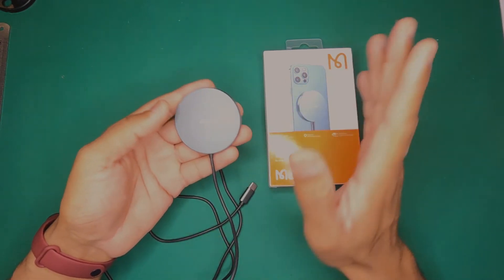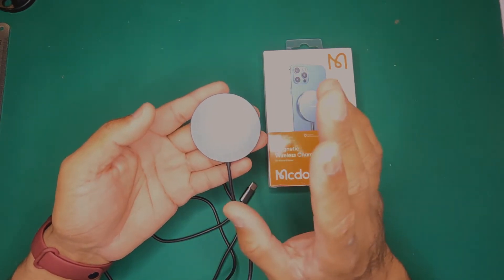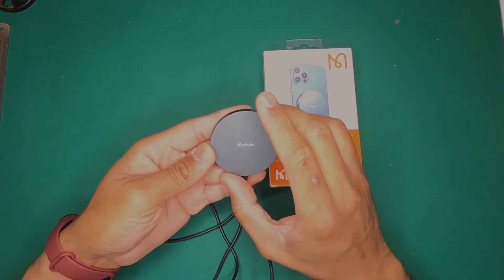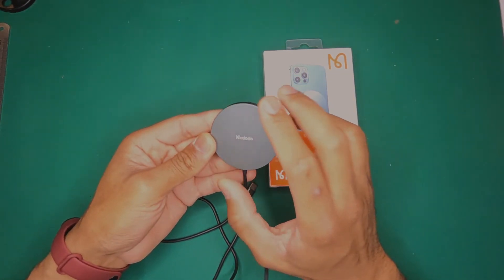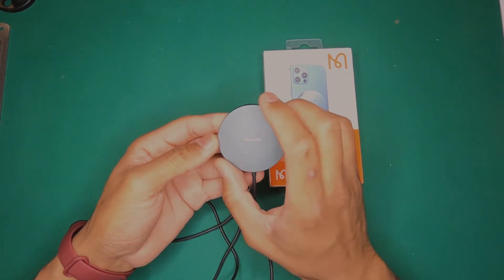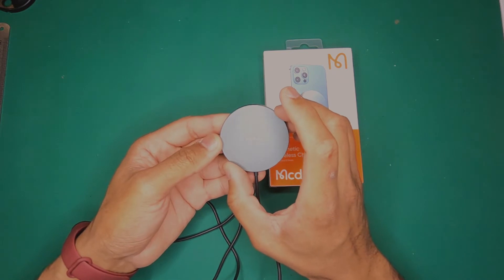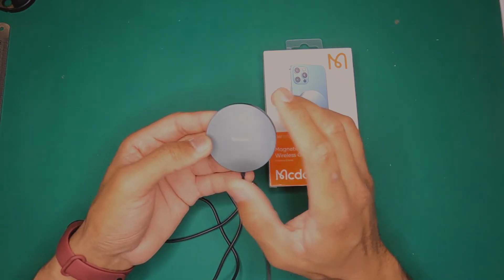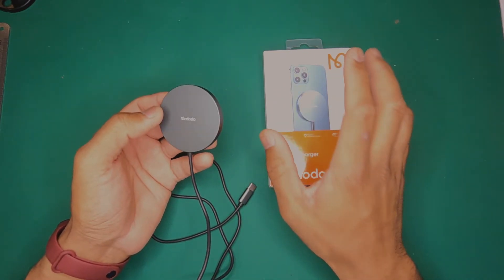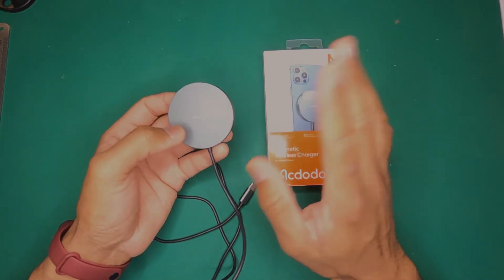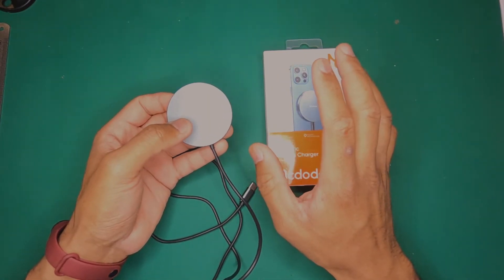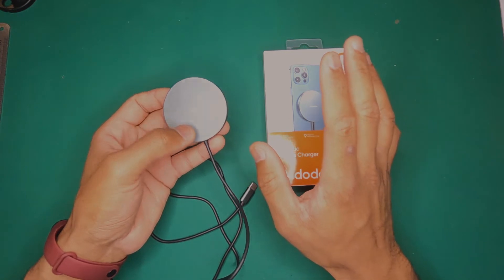So guys, just to repeat, MagSafe is by definition 55 millimeters in diameter. And when I got a response from AlphaTech, I basically did a bit more digging.